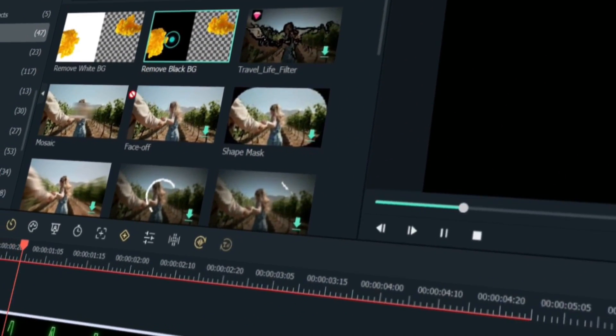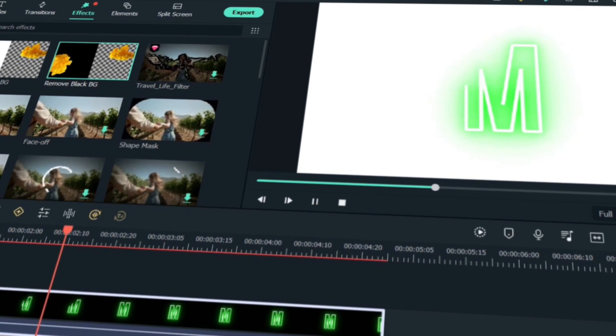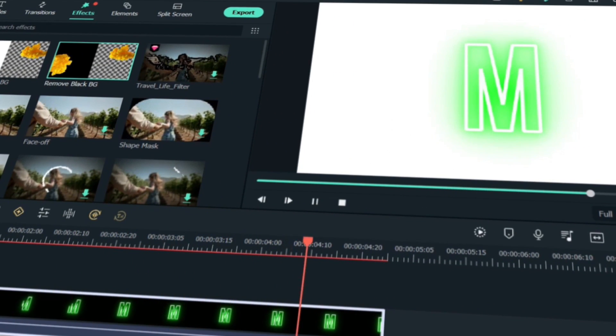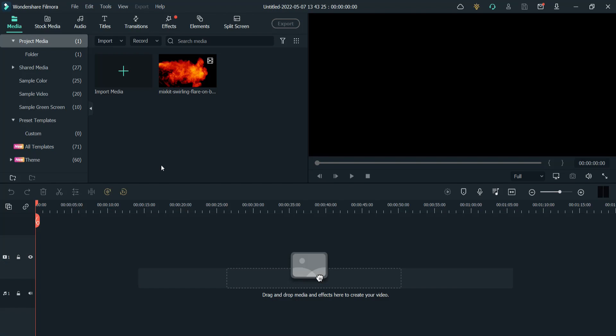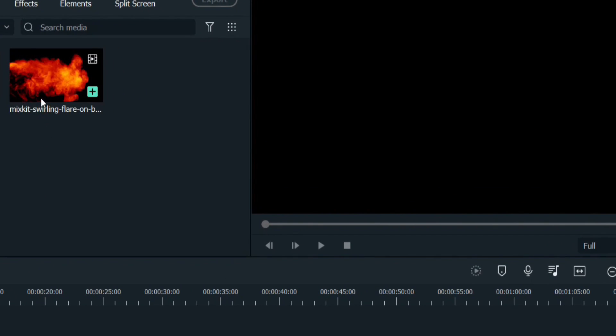But not anymore. Filmora 11 has an amazing feature in updated version in which you can remove your black or white background from your video or images very easily. Just drop it on your video or image and get rid of that black background. In this video I will show you how to use this effect on your video and images.